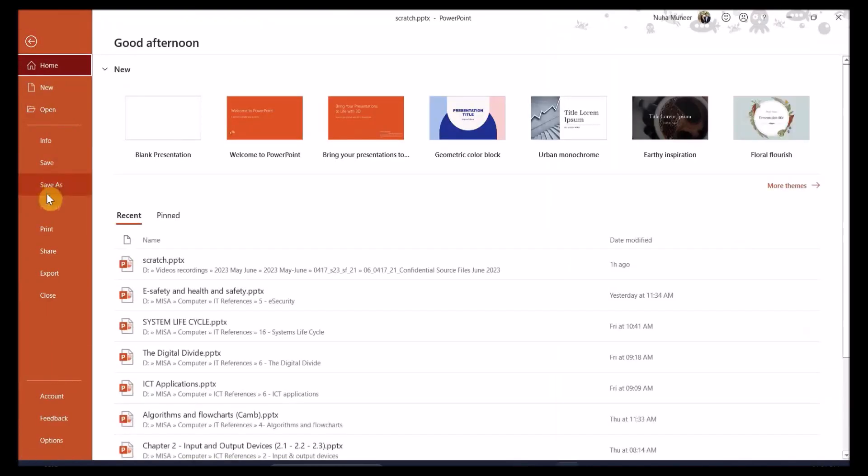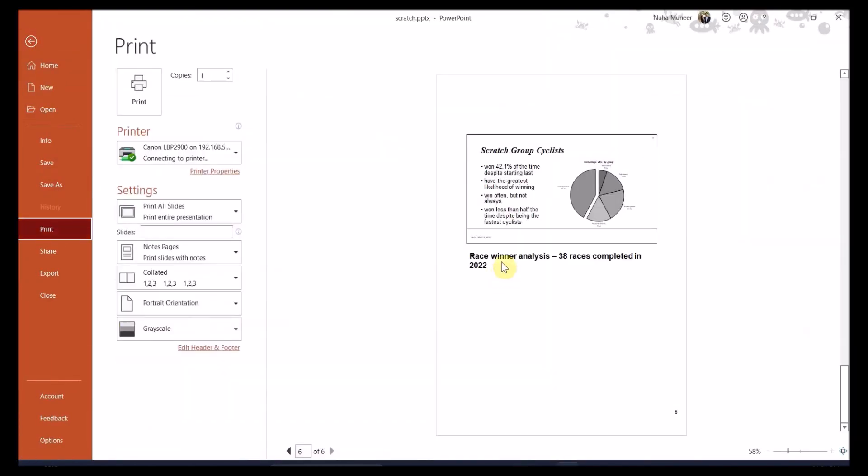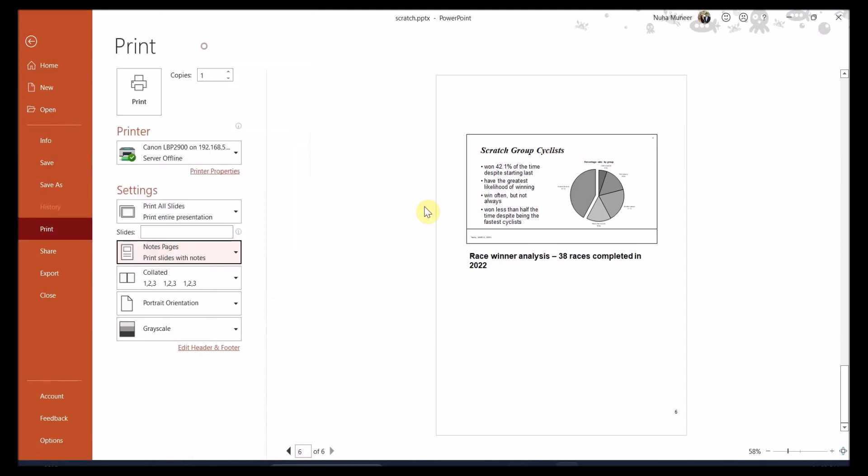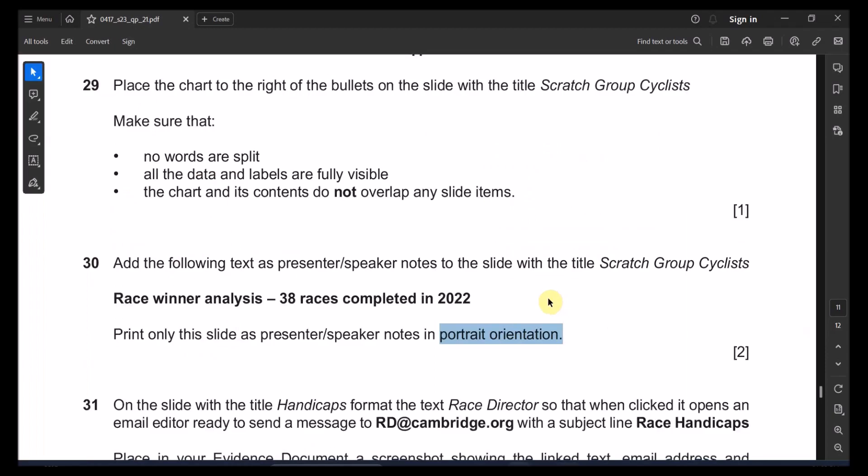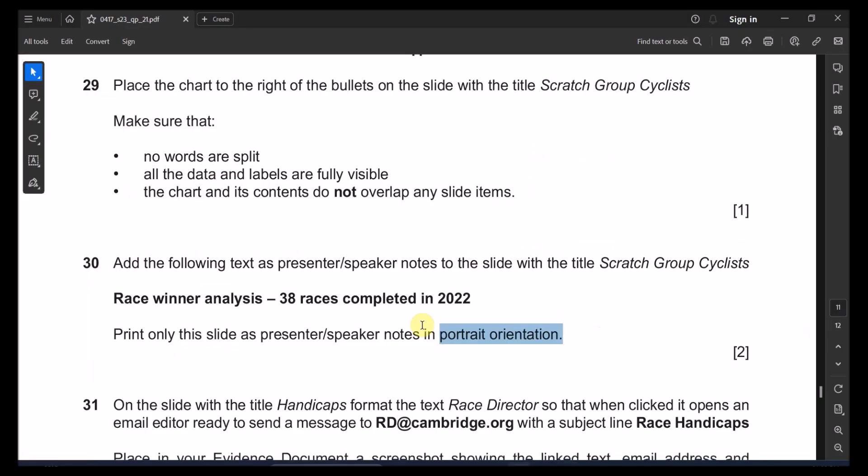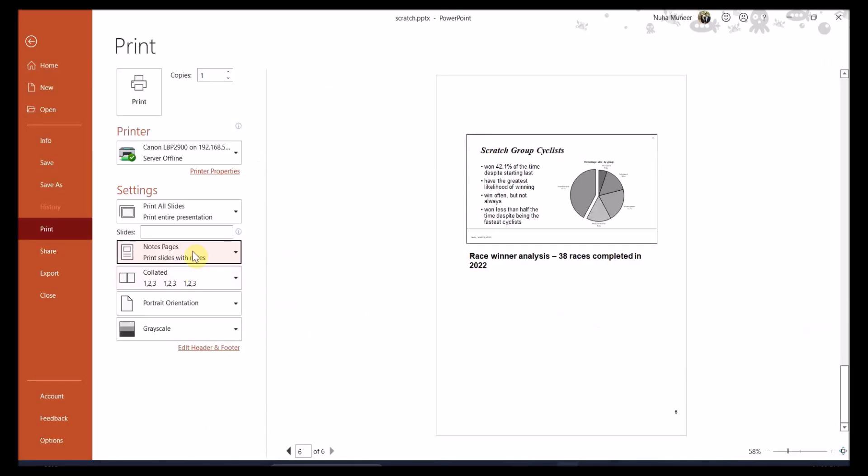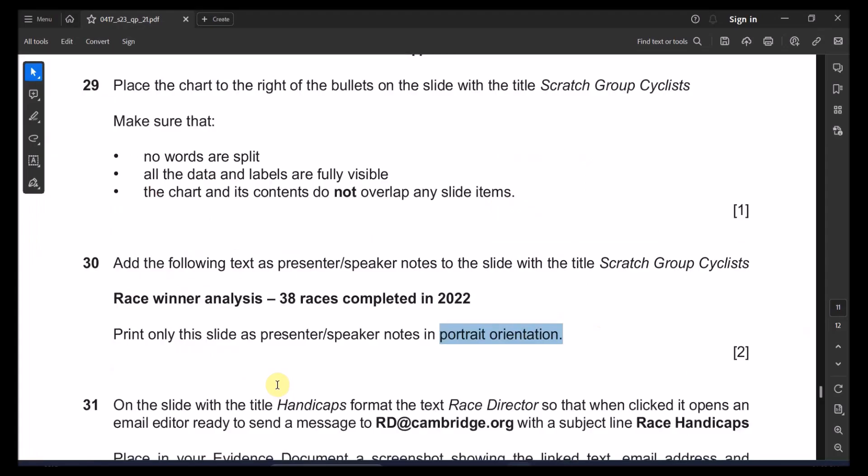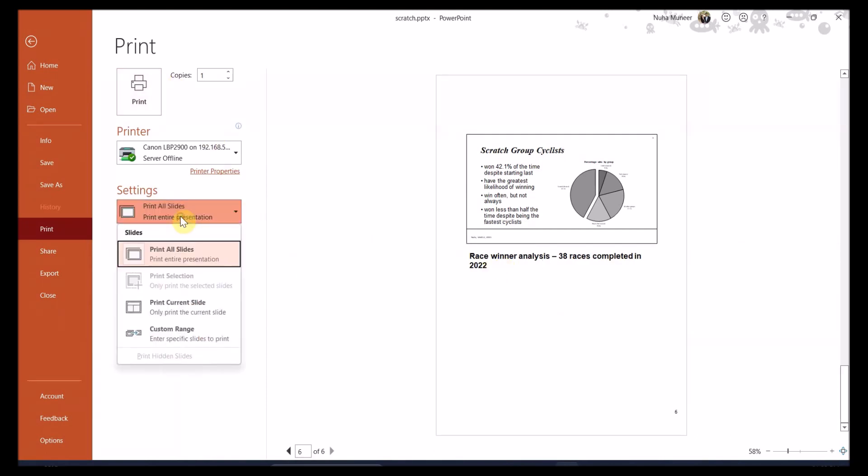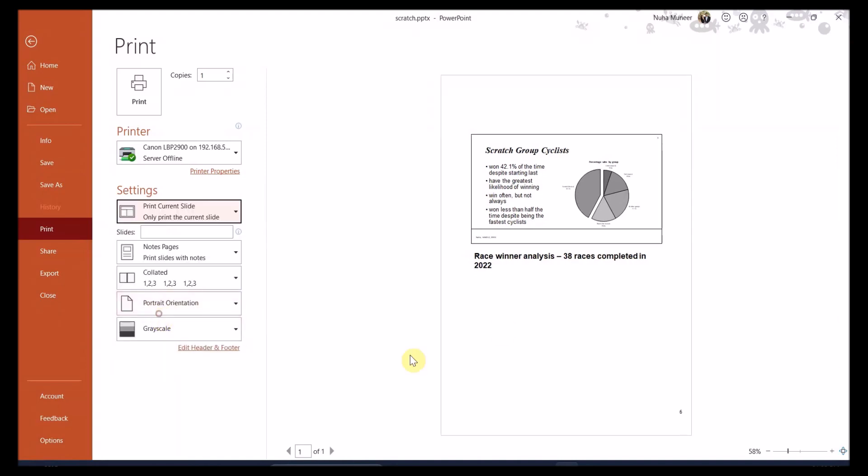After that, print only this slide with this notes in the portrait orientation. So go to the print and make sure you're selecting the notes pages. And it is already in the portrait. You can see this is a portrait, not a landscape. Here portrait. And that's it. You can see the notes are here visible and just print when you're going to print. Make sure you're not wasting the pages. So make sure you're selecting print current slide and then print out this only paper. That's the first printout.